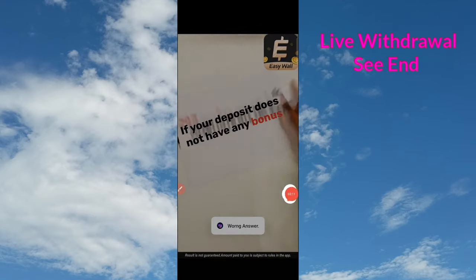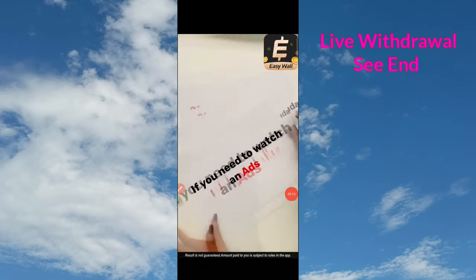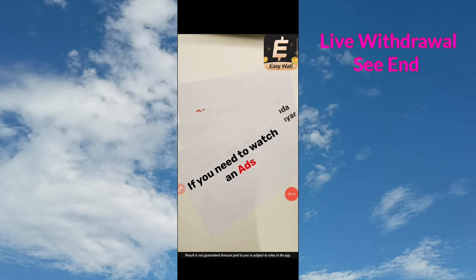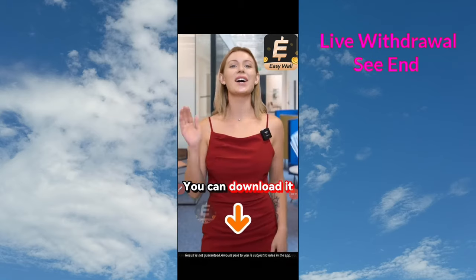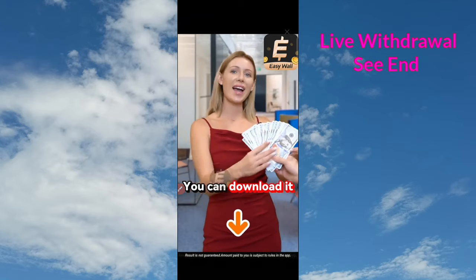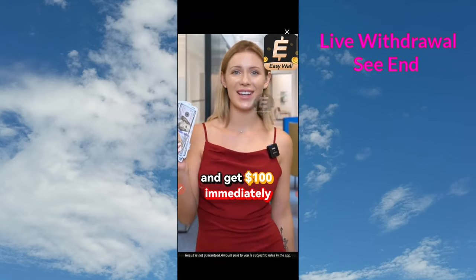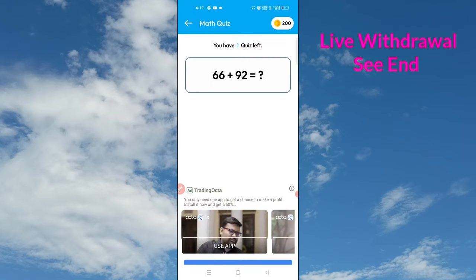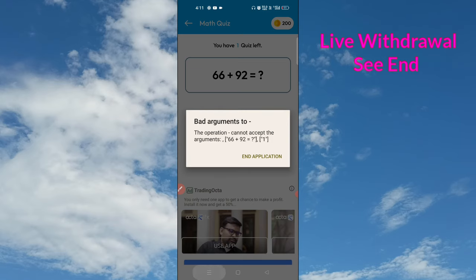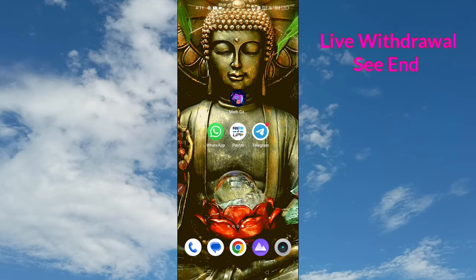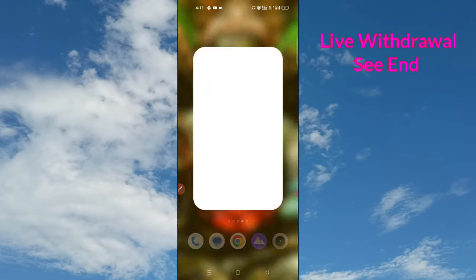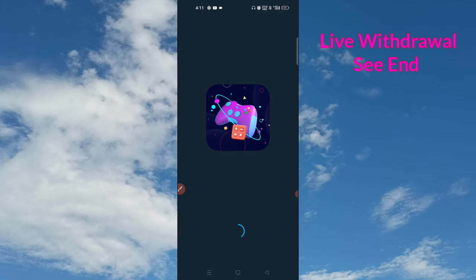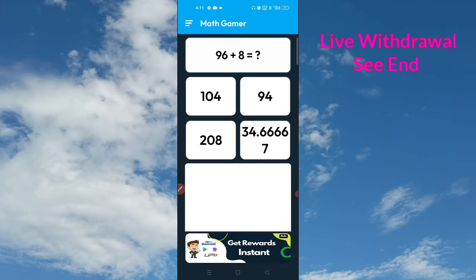If your deposit does not have any draw money, and if you want to click on that answer, you can click on that answer and click on the next page with the correct answer.